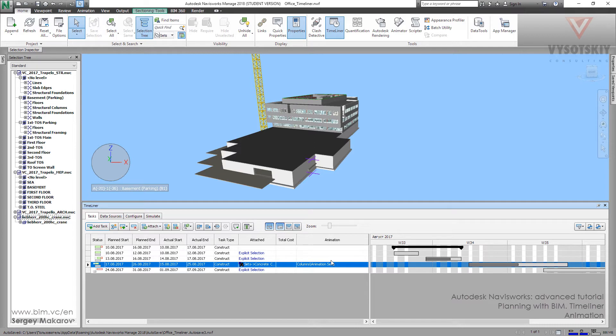For Columns, Columns. For Slabs, Slabs. For Wall, Walls. So we have to make a set of animations and then set precise animation to precise tasks. It's pretty simple.